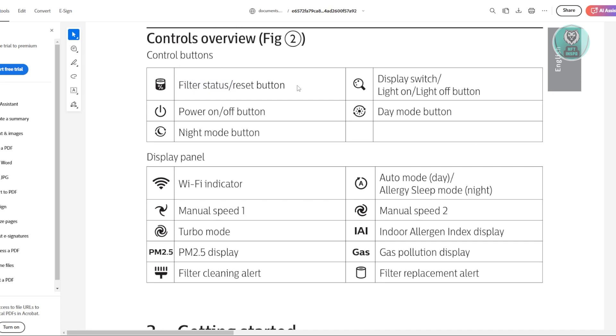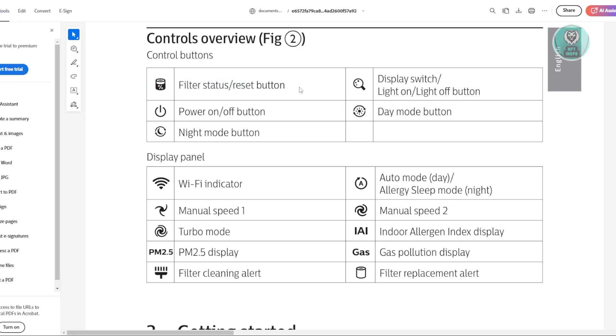Now, in some cases it's going to be under filter status. So if you do see the filter status button, you can just go ahead and press and hold it for three seconds, and usually it will reset the air purifier.